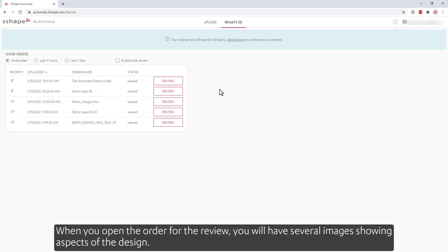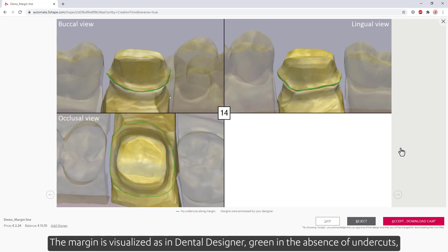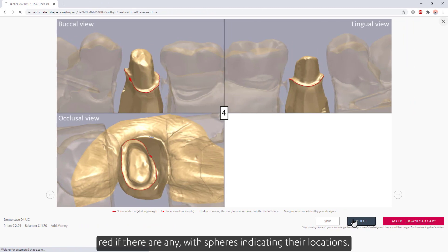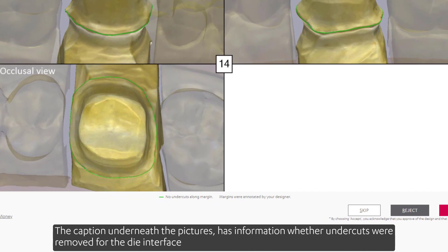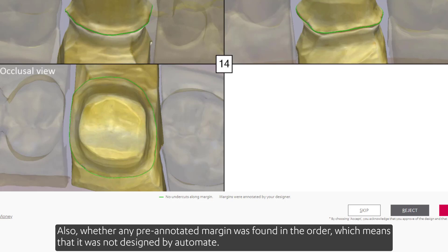When you open the order for review, you'll have several images showing aspects of the design. The first is the margin, visualized as in Dental Designer — green in the absence of undercuts, red if there are any, with spheres indicating their locations. The caption underneath the pictures has information about whether undercuts were removed for the die interface or weren't removed due to the default setup in the Design Preferences section, and also whether any pre-annotated margin was found in the order, meaning it was not designed by Automate.